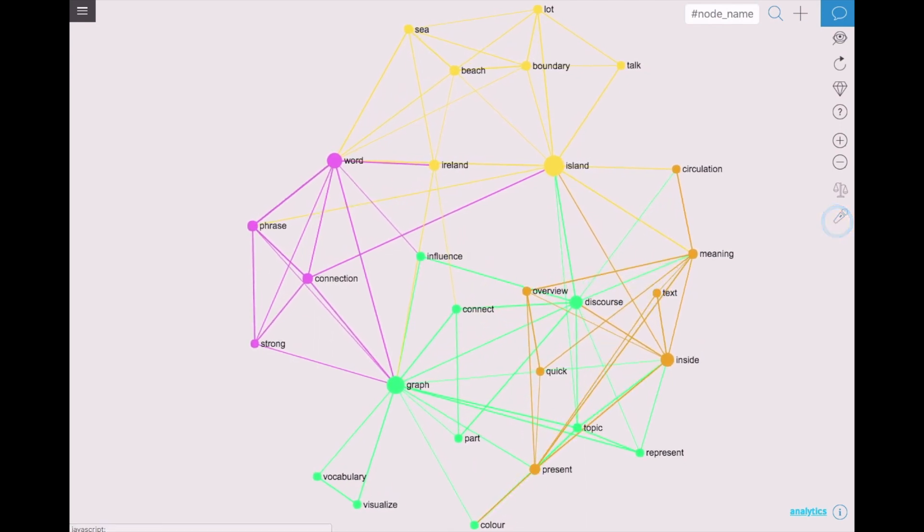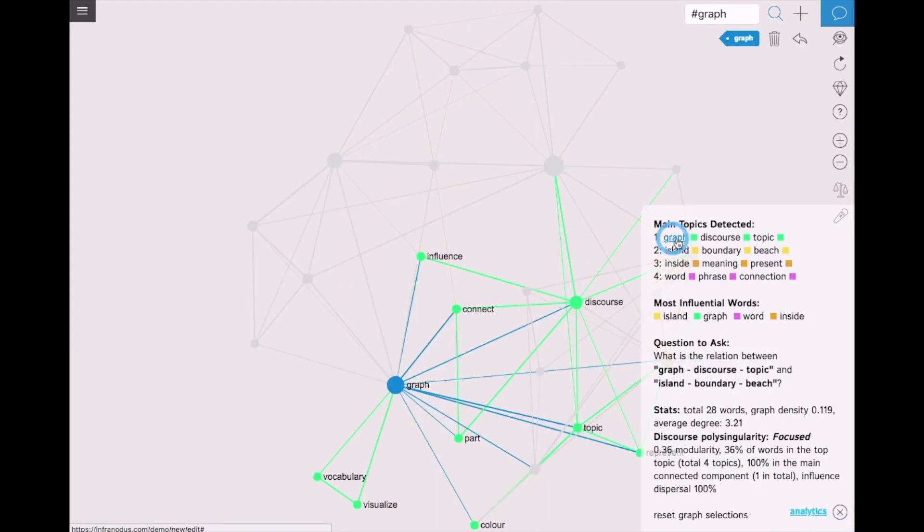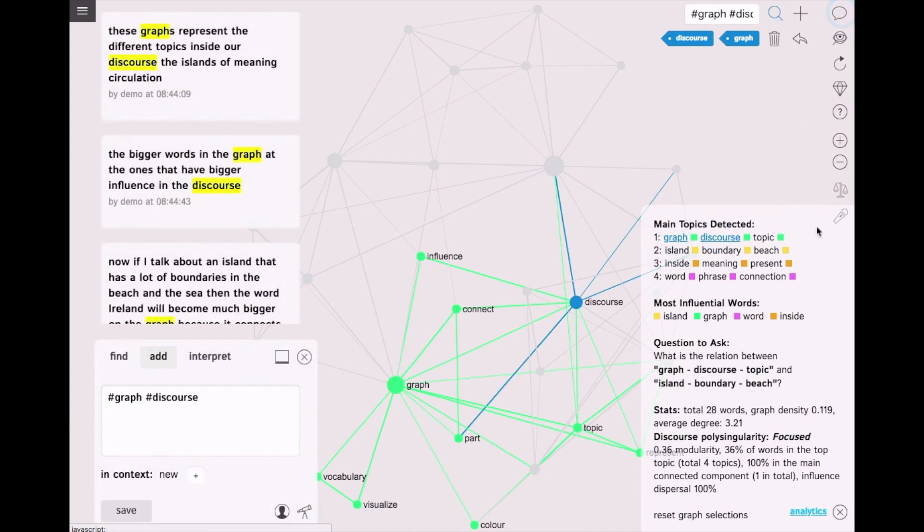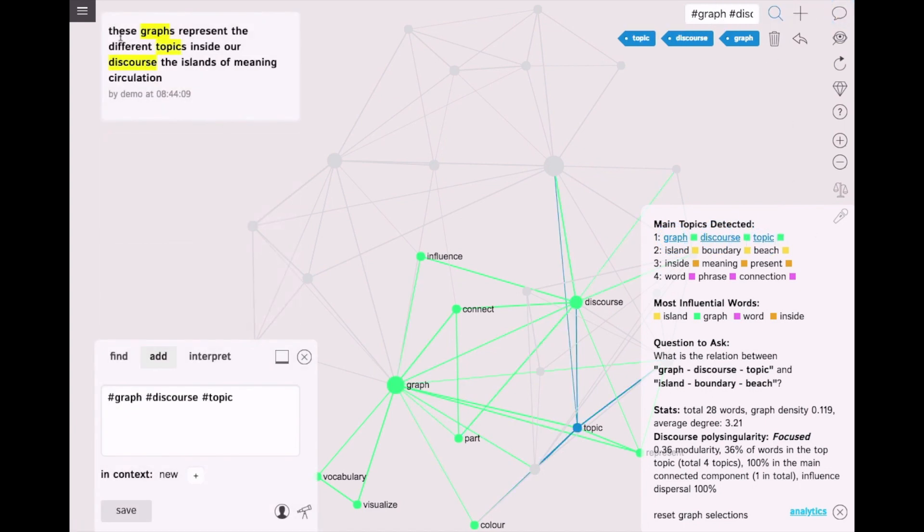I am going to show you also the analytics pane which you can use to see what are the main topics inside. So for example if I click on graph discourse I can see what are the texts that contain this information. Here we have these graphs represent the different topics inside our discourse, the islands of meaning circulation.